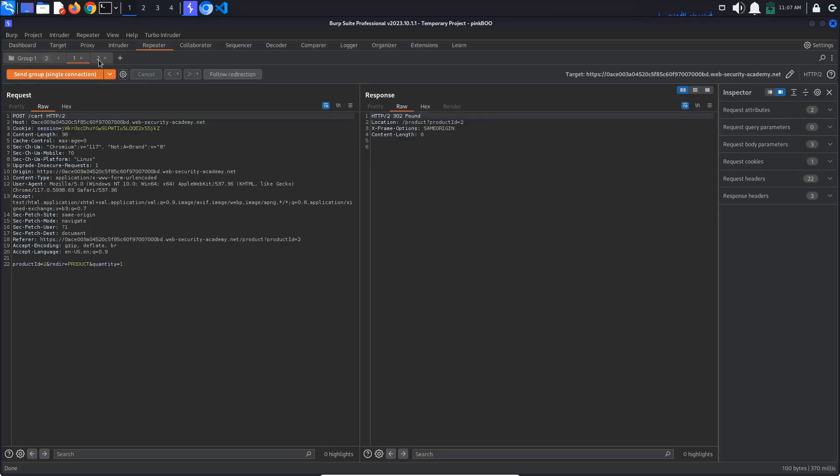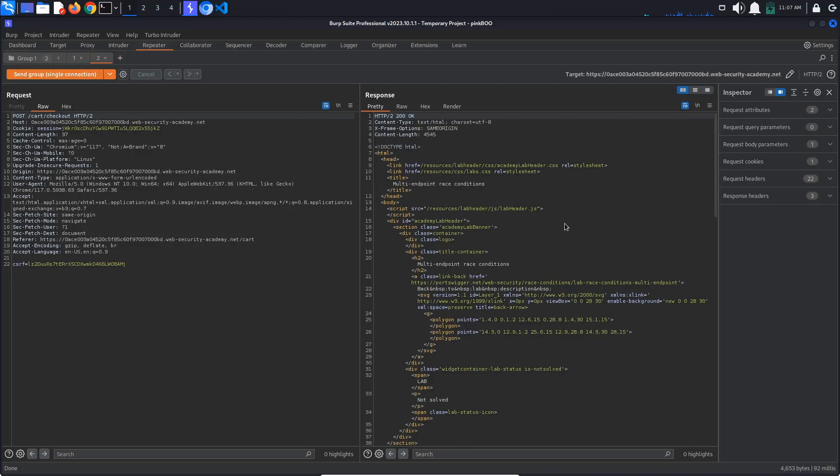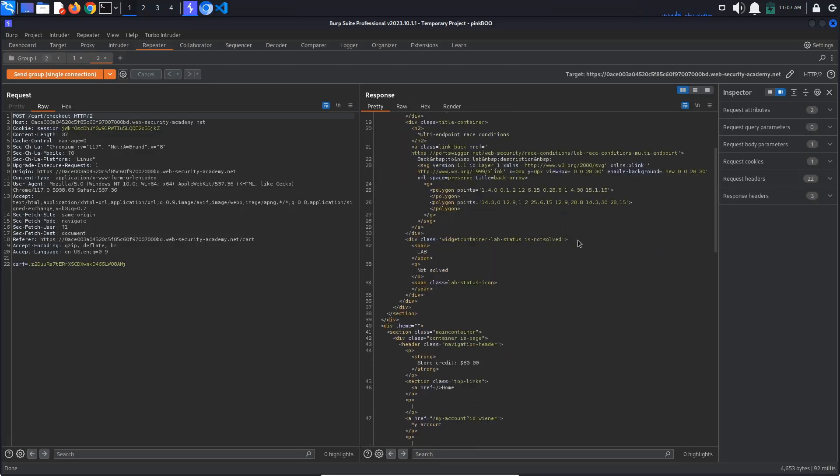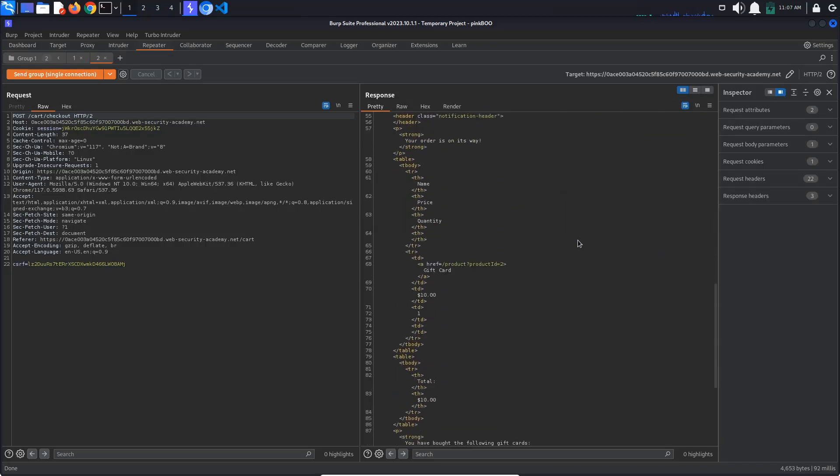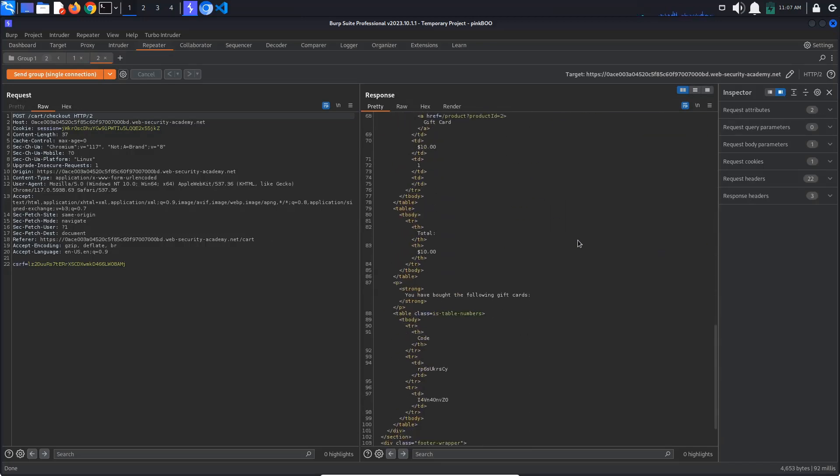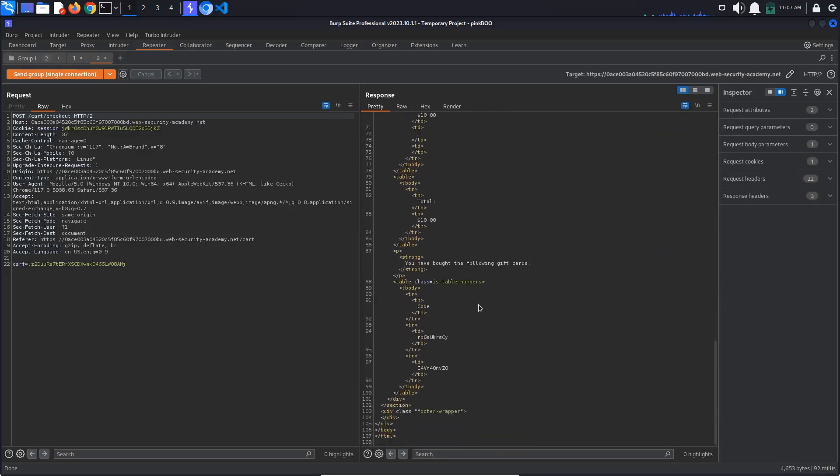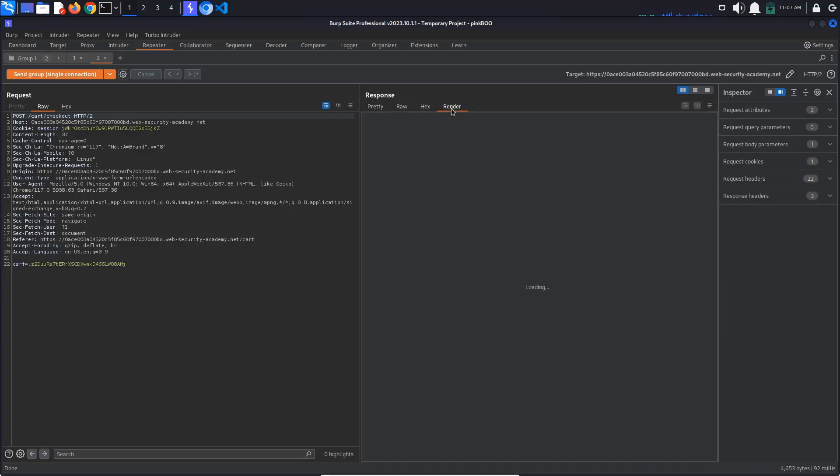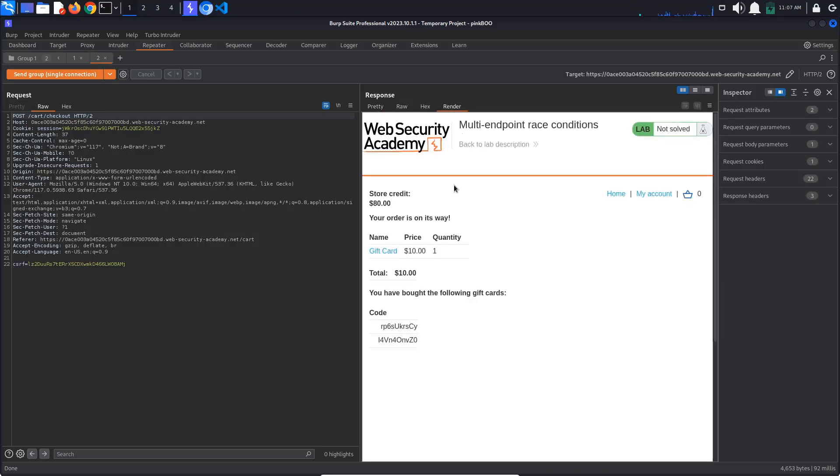As you can see, we've ordered another gift card. In the response window, click render to see a rendered version of the response. Consider that there may be a race window between when your order is validated and when it is confirmed. This could enable us to add more items to the order after the server checks whether we have enough store credit.